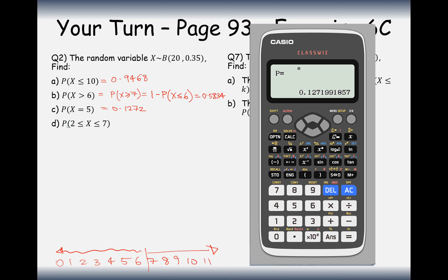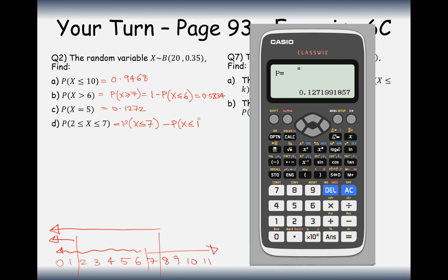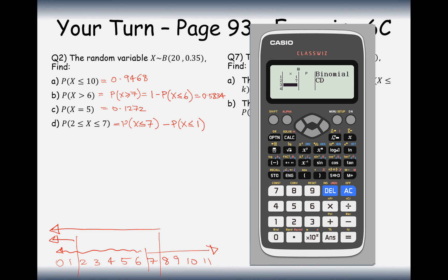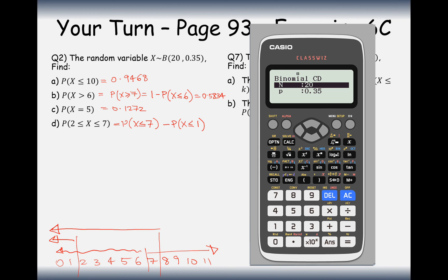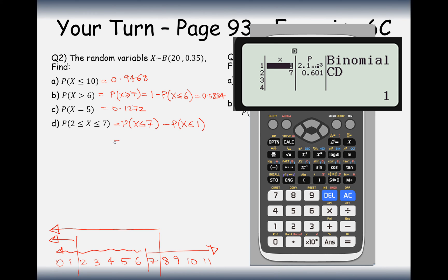For P(2≤X≤7), we want successes between 2 and 7. We calculate P(X≤7) minus P(X≤1) to remove the 0 and 1 values. Using the binomial CD list option with n=20, p=0.35, we get P(X≤7)=0.6010 and P(X≤1)=0.0021. Subtracting gives 0.5989.